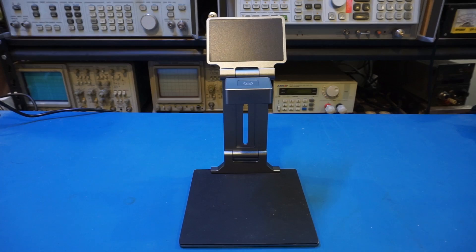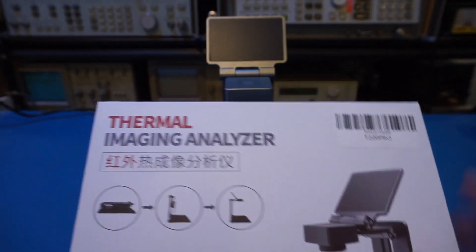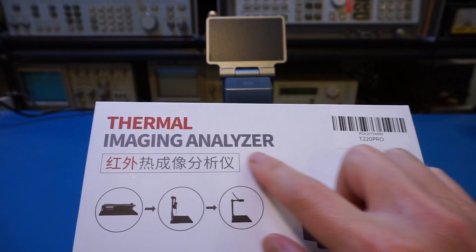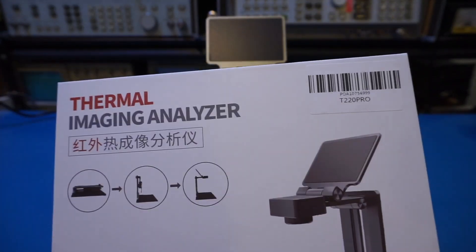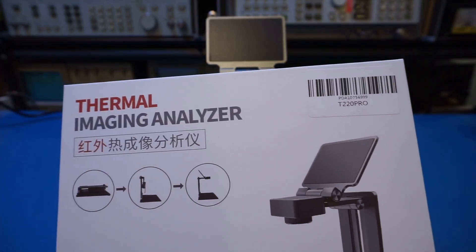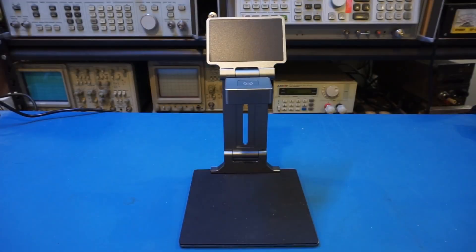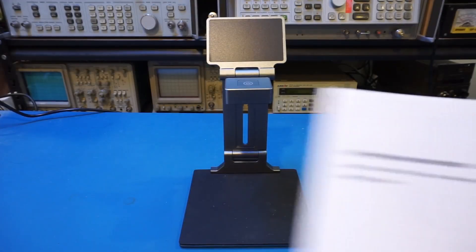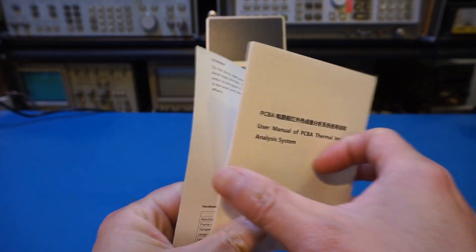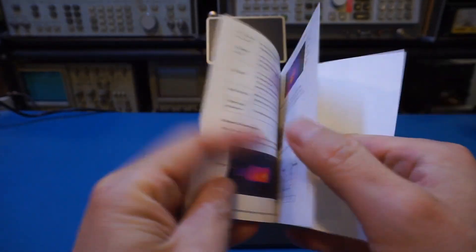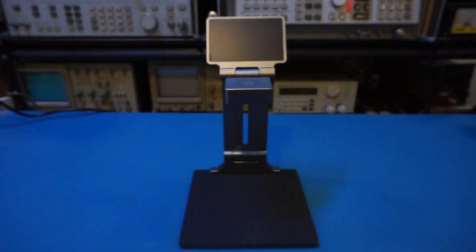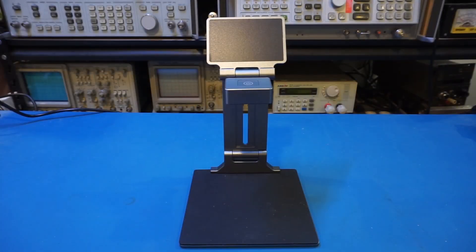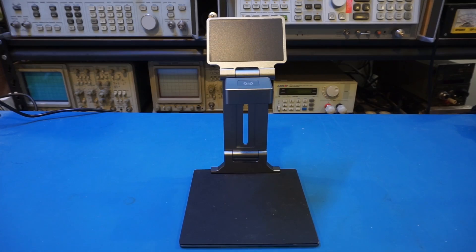The thermal camera came in this rather generic product box. All it says here is thermal imaging analyzer, and there's nothing else except for some basic product description. But nowhere is the T220 brand to be found on this box. A lot of these Chinese products are essentially the same, but sold under different brand names. So I wouldn't be surprised if you find an identical one under another brand name.